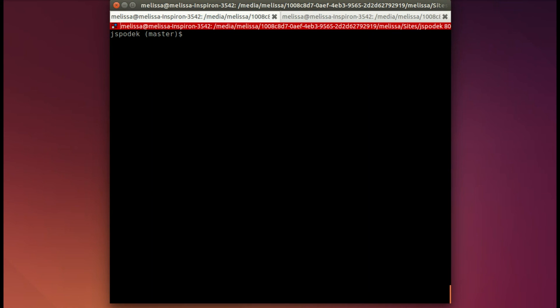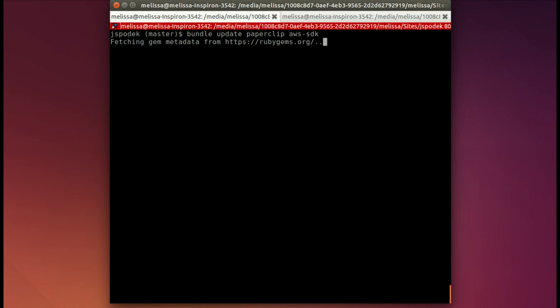Now I will go ahead and run bundle update, Paperclip, and AWS SDK. And that installs those gems.